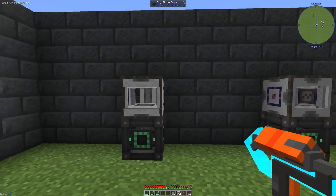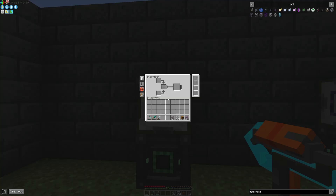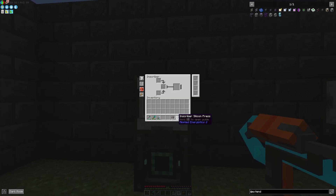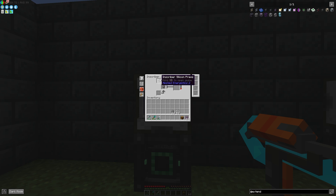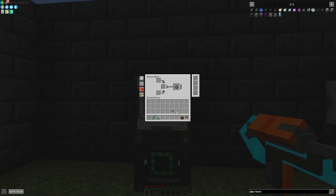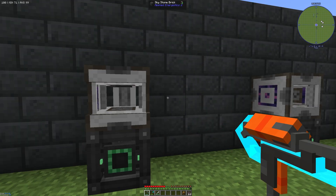So that means if we take a look, we can produce some printed silicon by putting in one inscriber silicon press and one silicon into a normal inscriber, and we will get out some printed silicon. That's fine.